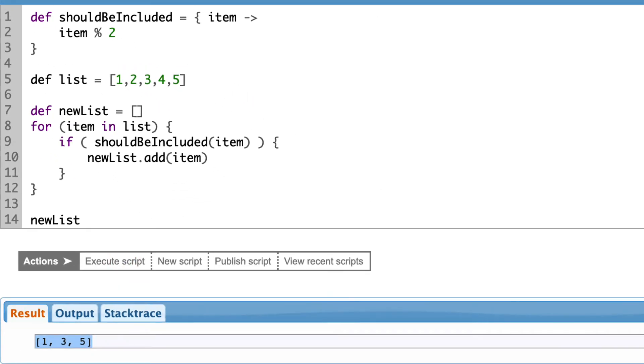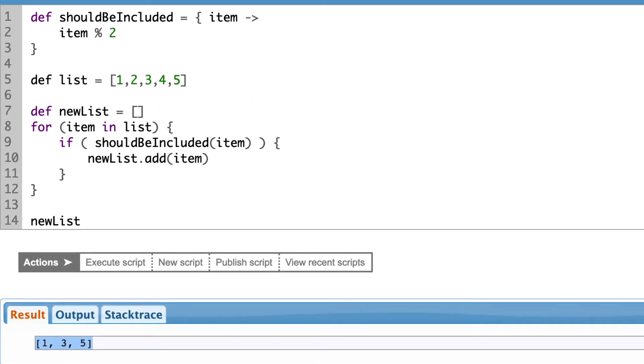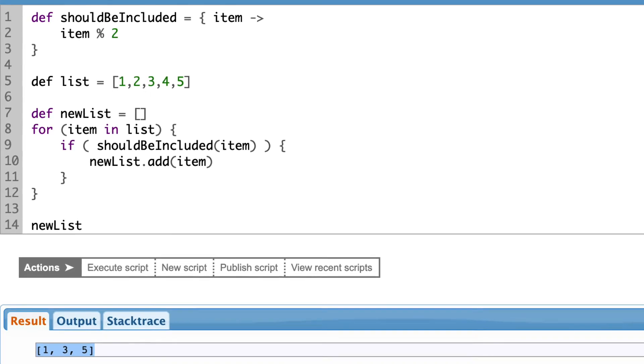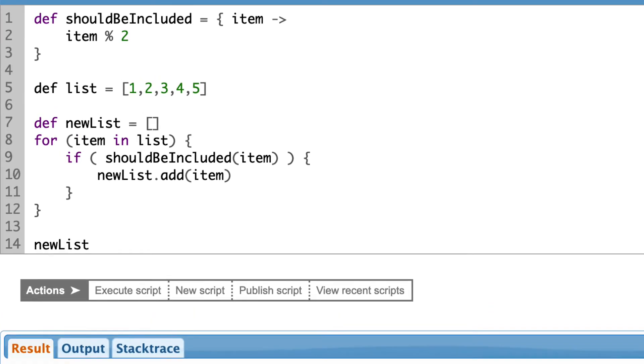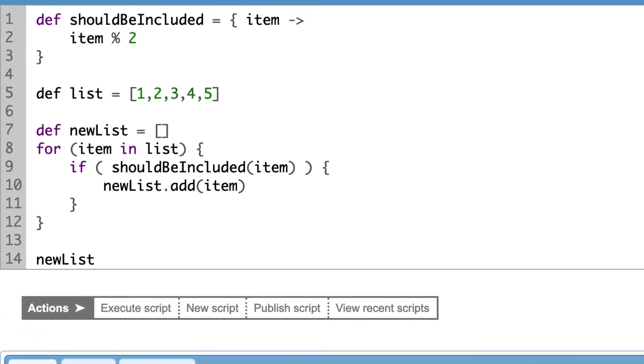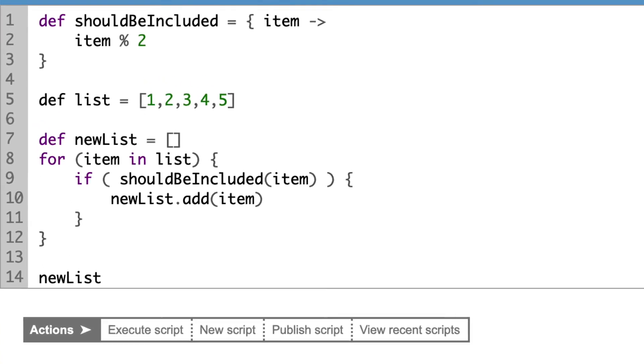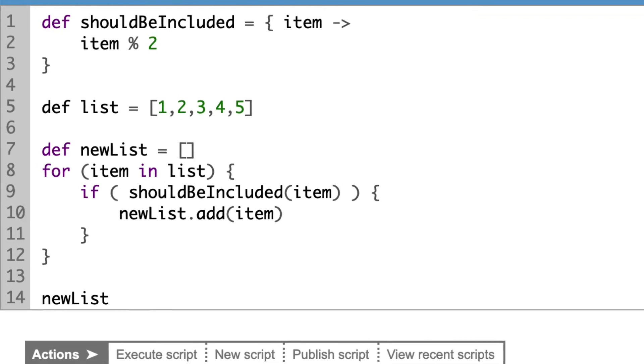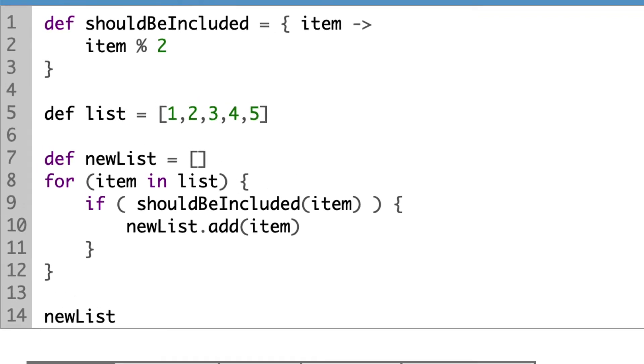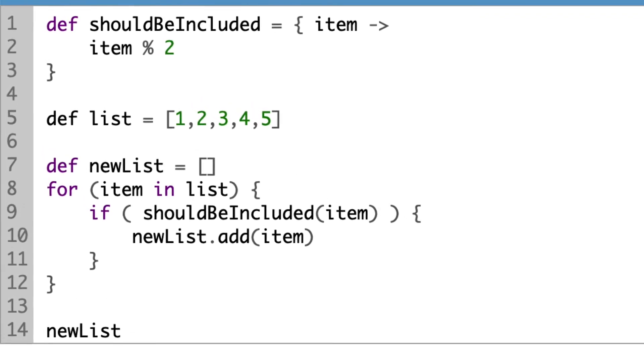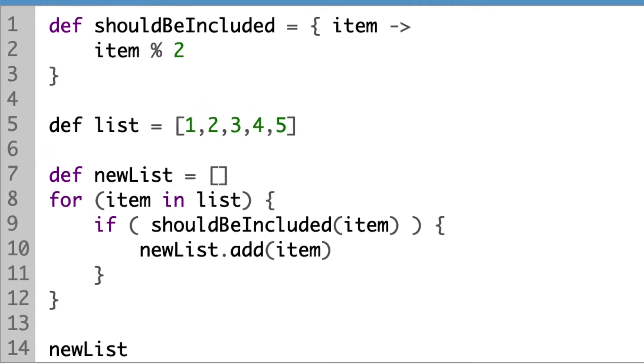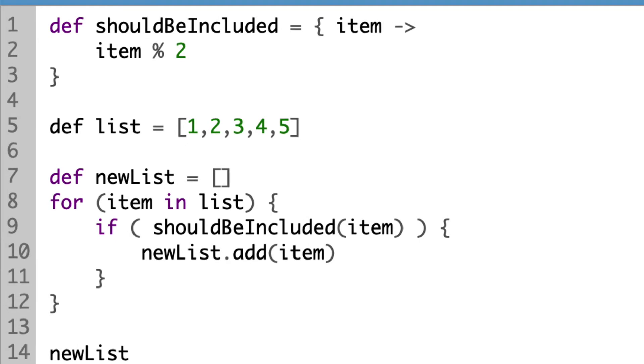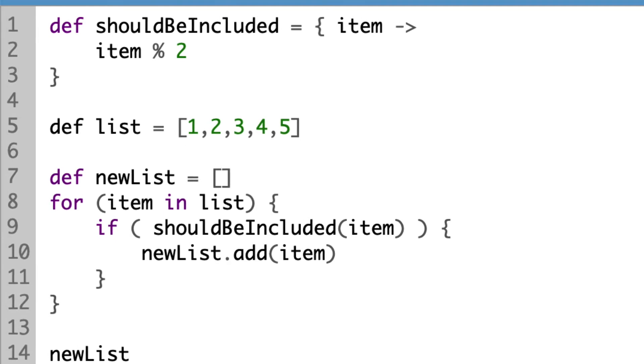For searching of all items which fit to certain condition, Groovy already has a method, findAll, defined on a list, a map and many other classes. So, let's change the code to use it.